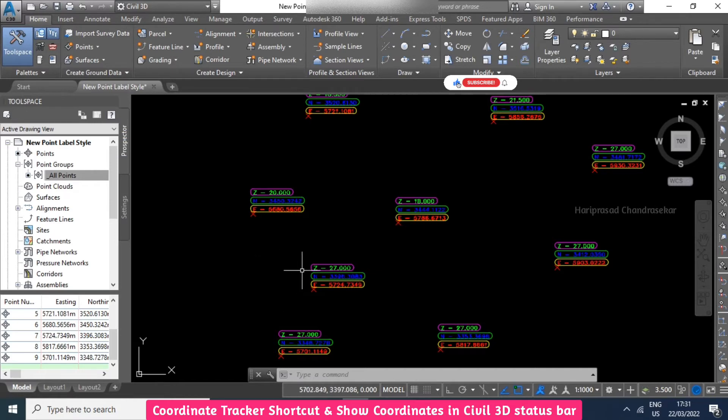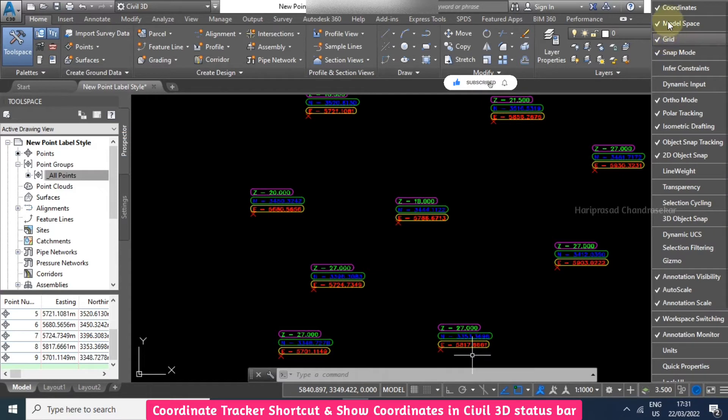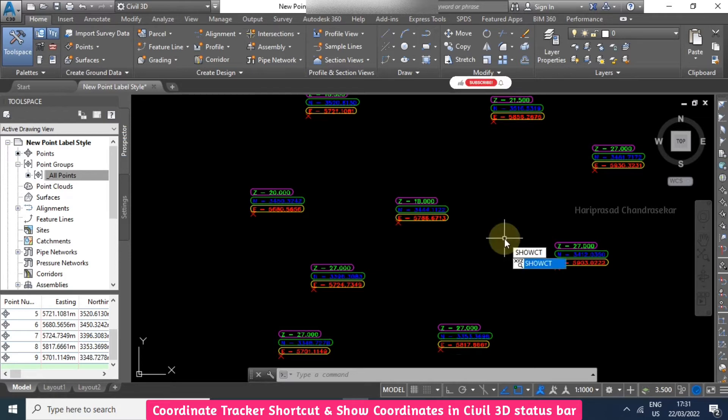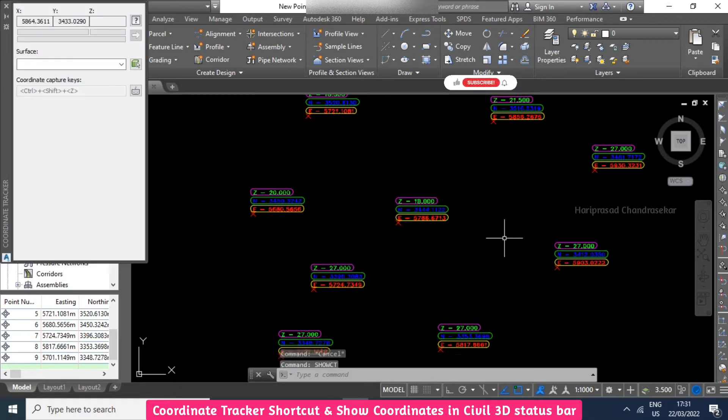This is the mouse pointer. You can switch it off if you don't want. Apart from that, we can also use Show CT—that's the command.